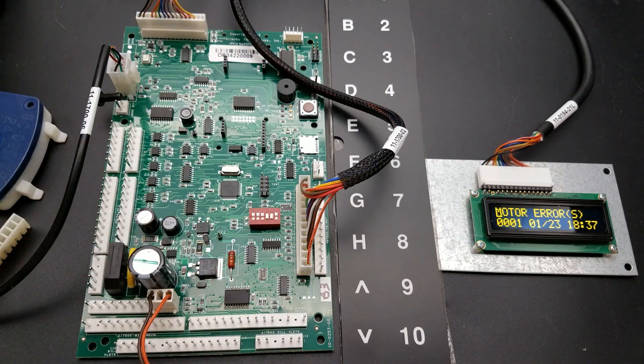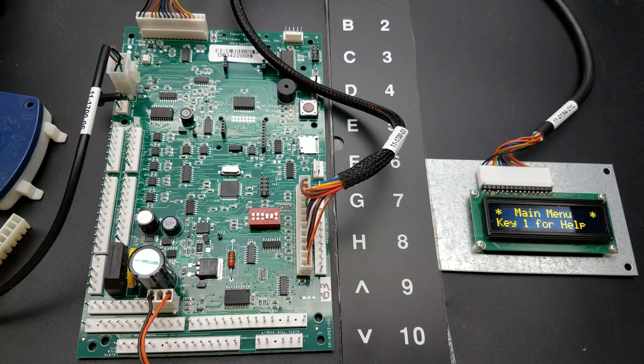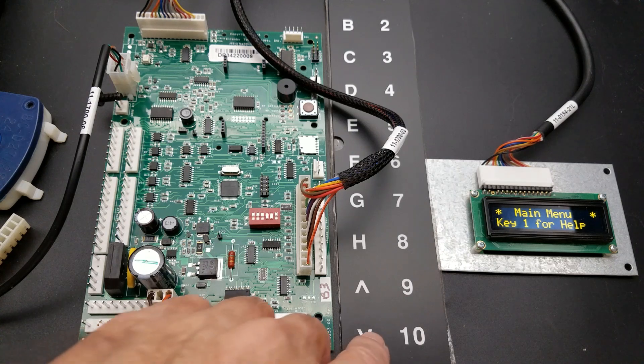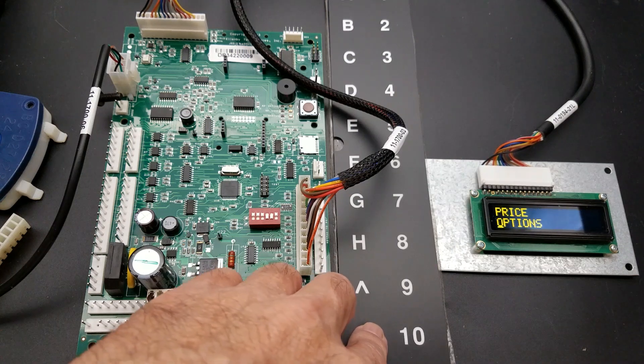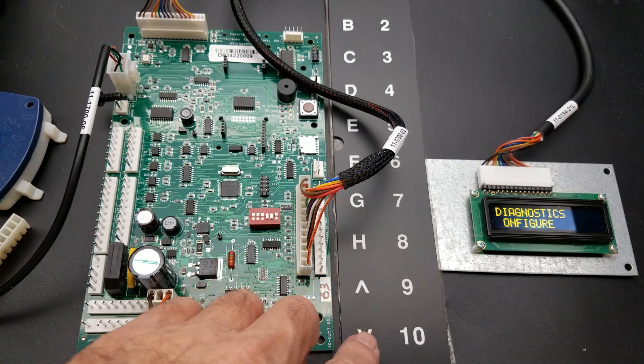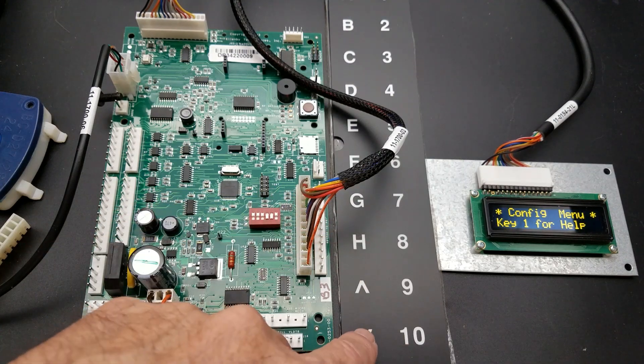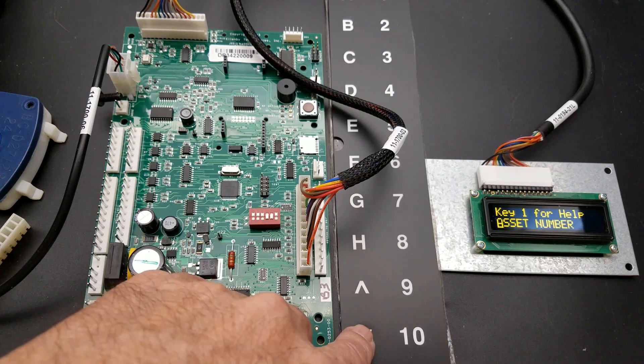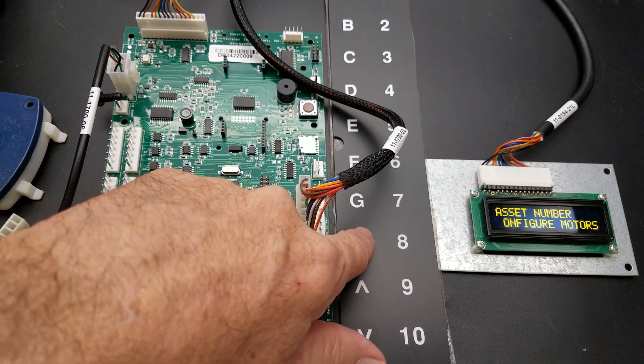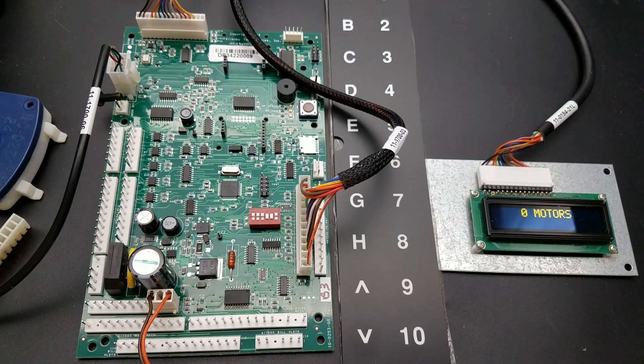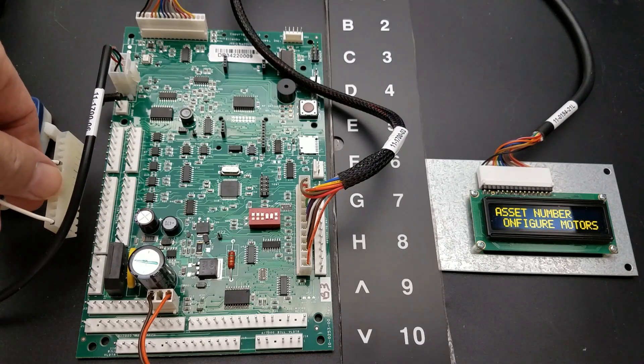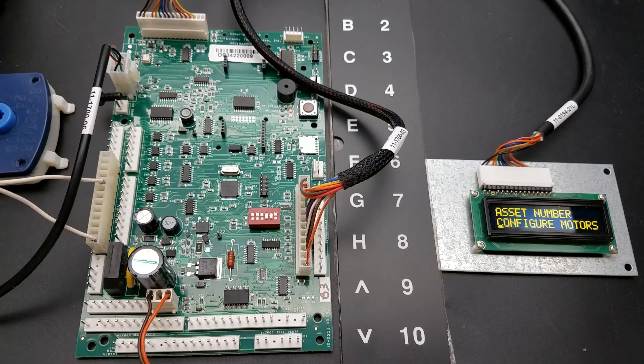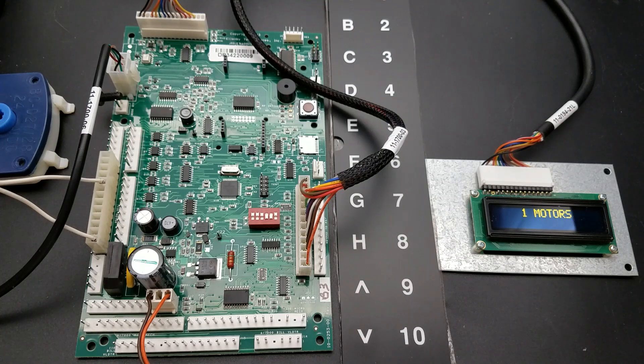So let's use that in an example. We have motor errors. Hit the cancel key one time. In this situation it's the G. This is a 110 control board. Then simply scroll down till you get to configure, press enter or execute, it's the H key. Now you're in the config menu. Press the down arrow twice, configure motors appears, press the enter key, and we have zero motors. So right now I'm going to hook a motor back up and simply hit the H key again. Okay, the board sees one motor.